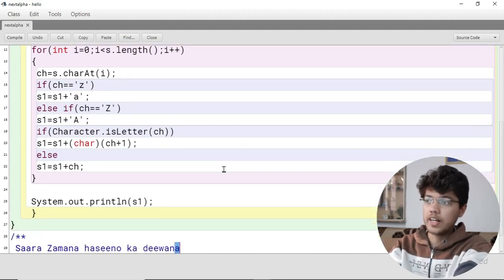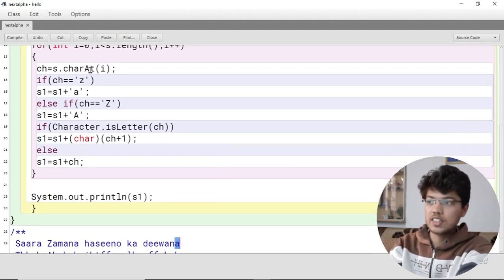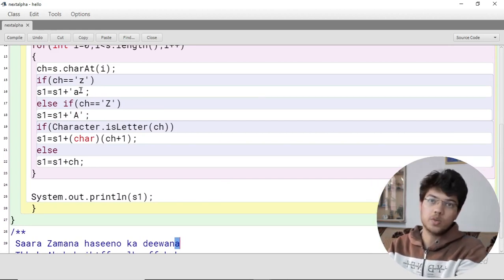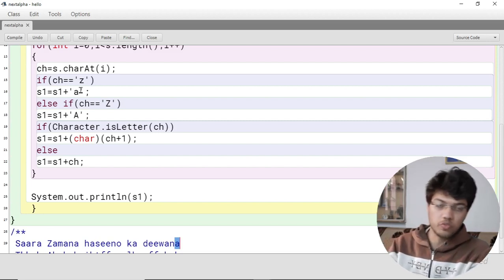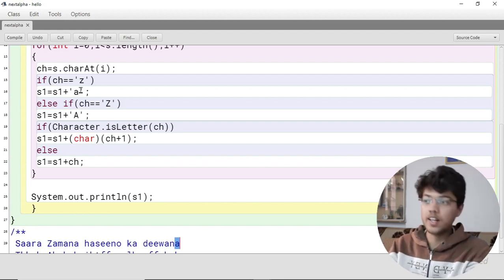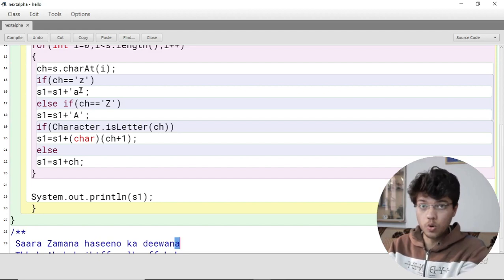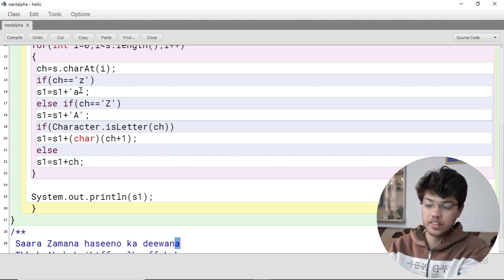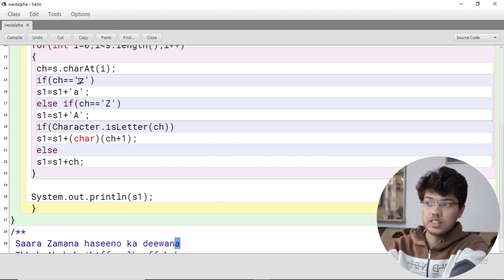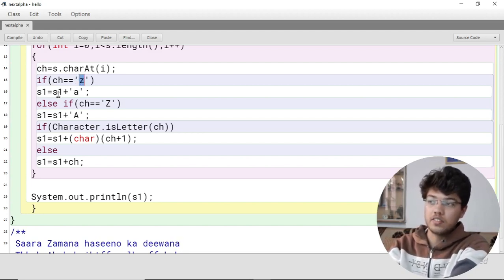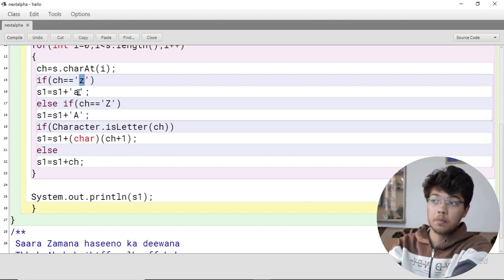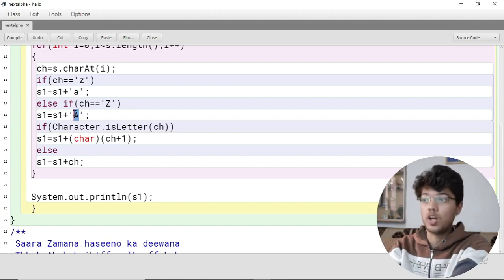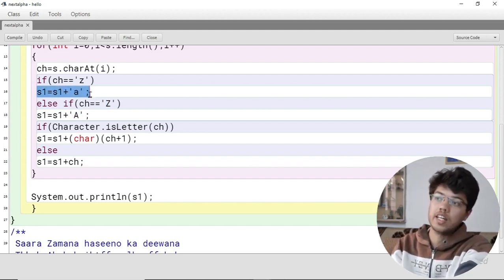The logic is: if the character is 'z', we have to replace it with 'a' — this is the exception. For 'b' we go one ahead to 'c', for 'm' we go to 'n', but for 'z' we wrap around. So if ch equals 'z' or capital 'Z', we do s1 = s1 + 'a'.